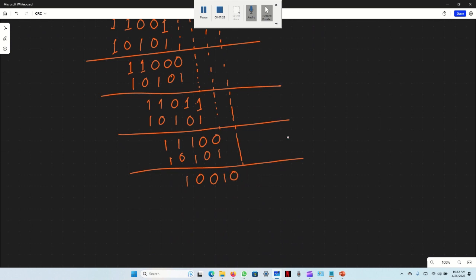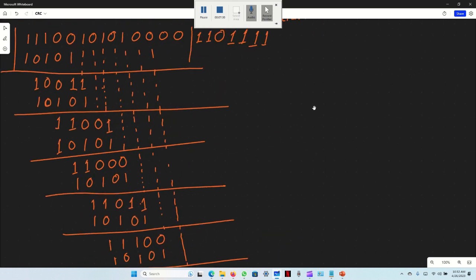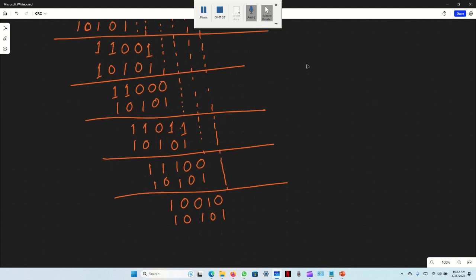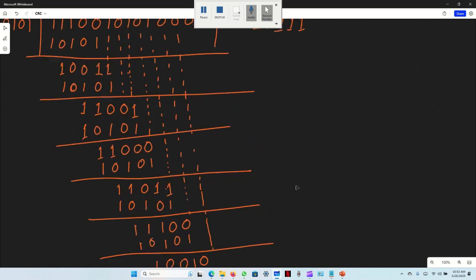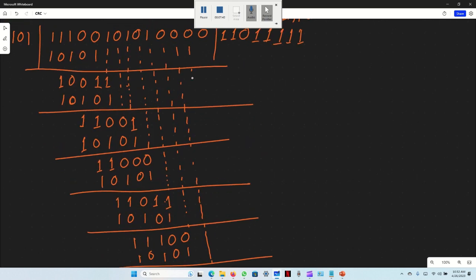Bringing down: 0, 1, 0, 1, 0, 1. XOR operation: same same 0, different 1, different 1, different 1. We get another zero remainder step.